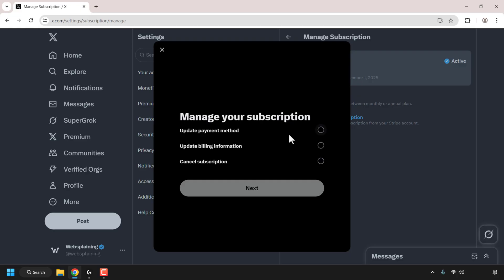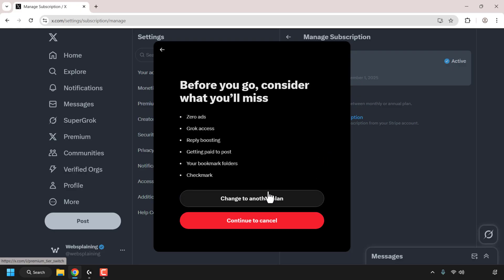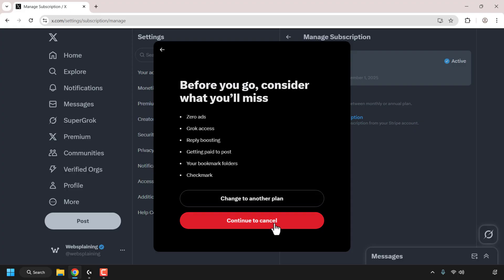You have three options: you can update your payment method, update billing information, or cancel subscription. Click on the circle to check mark Cancel Subscription and click on Next. Click Continue to Cancel.